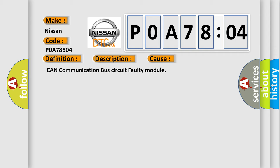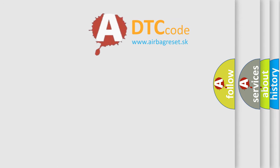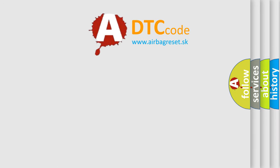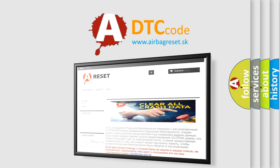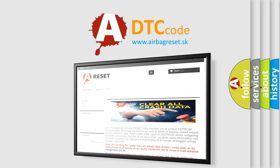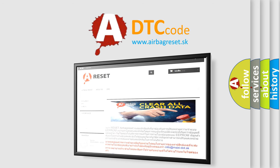The Airbag Reset website aims to provide information in 52 languages. Thank you for your attention and stay tuned for the next video.